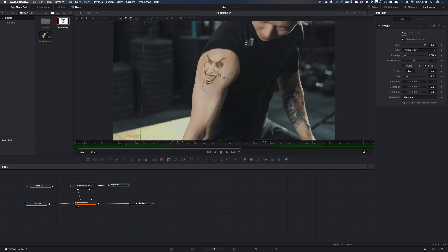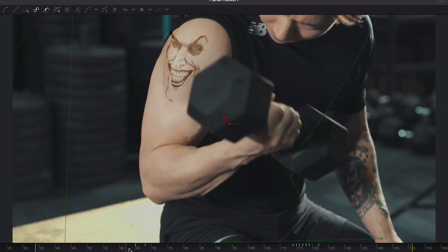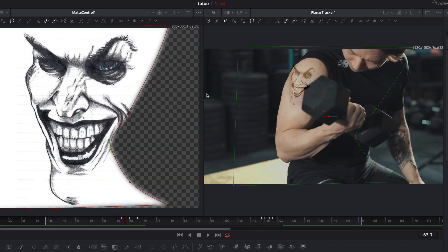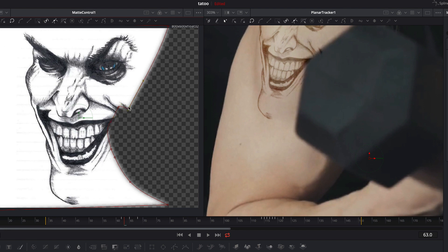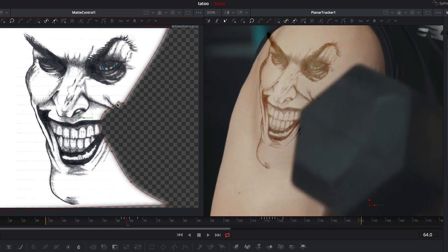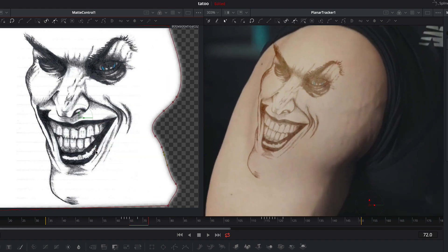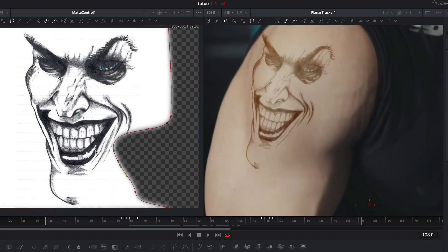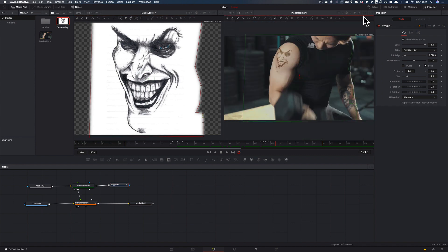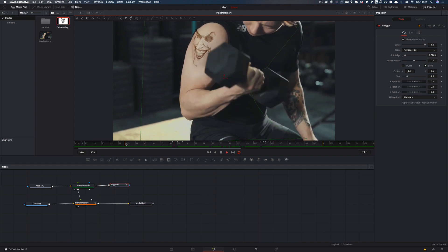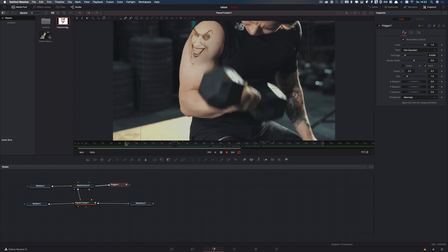Now let's see the first result. Here we have to do some adjustments. Now let's see the result again. It looks good. Now switch back to the edit workspace.